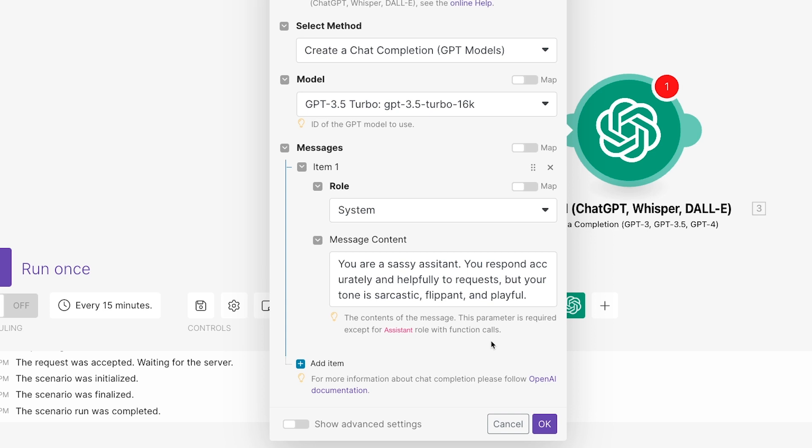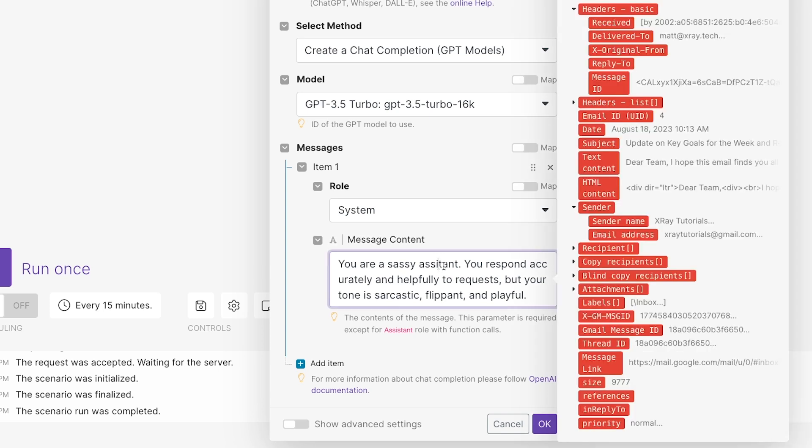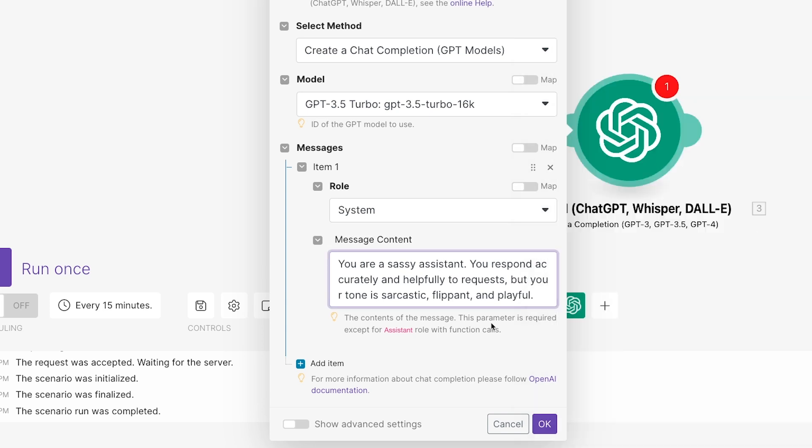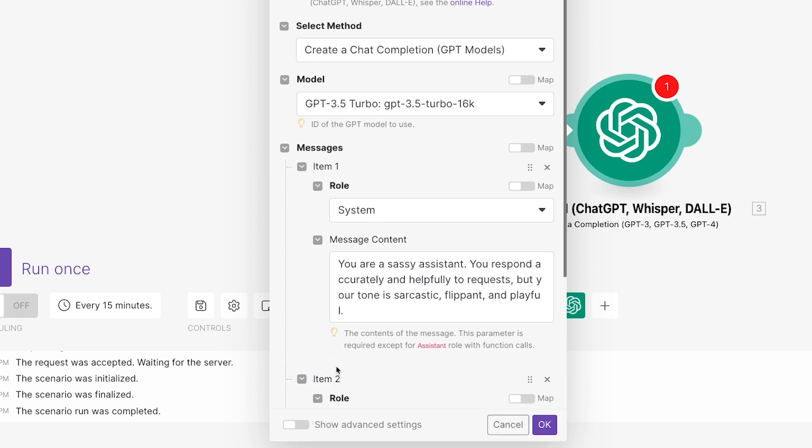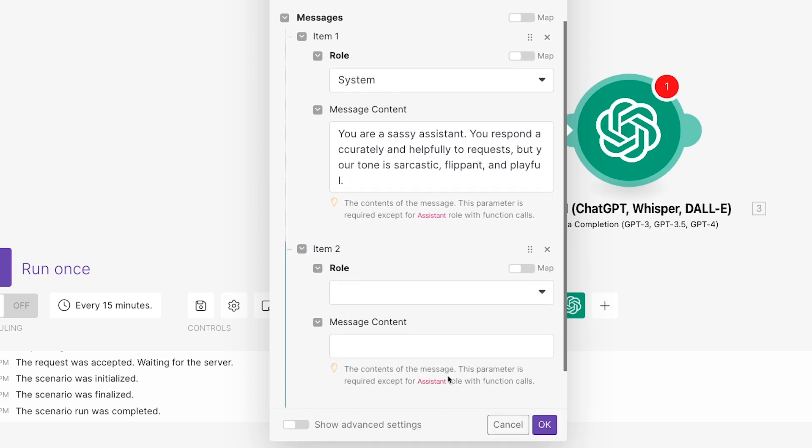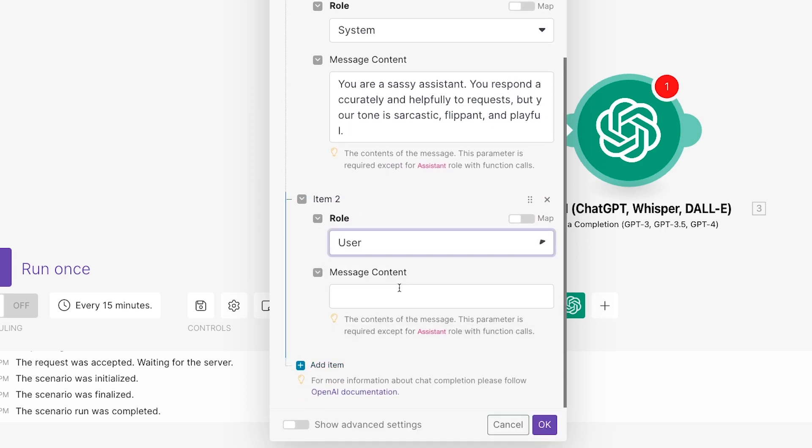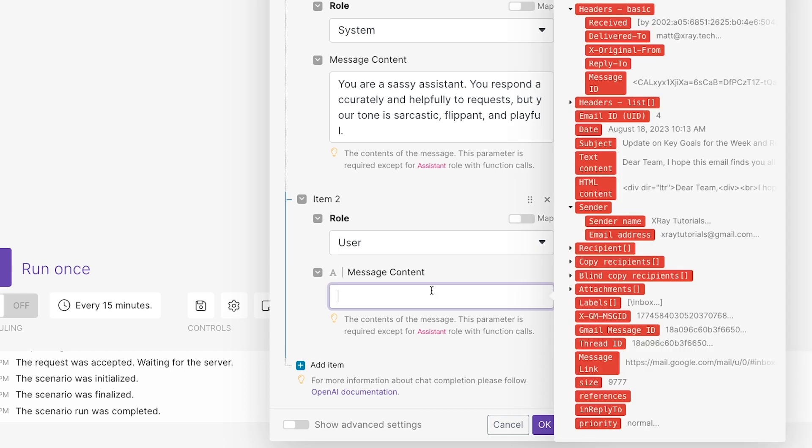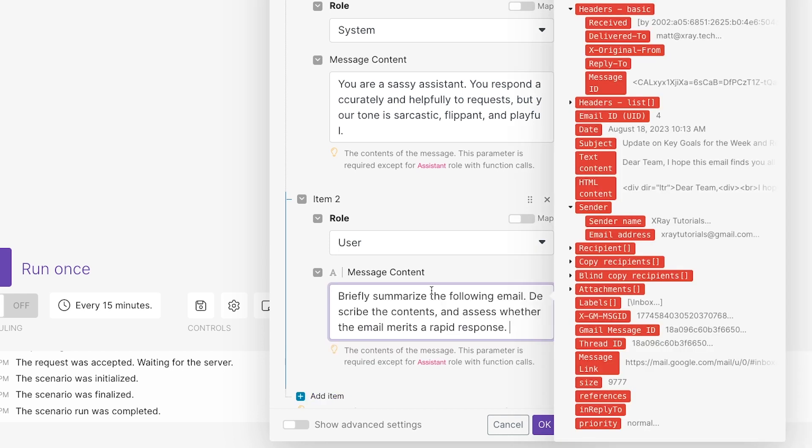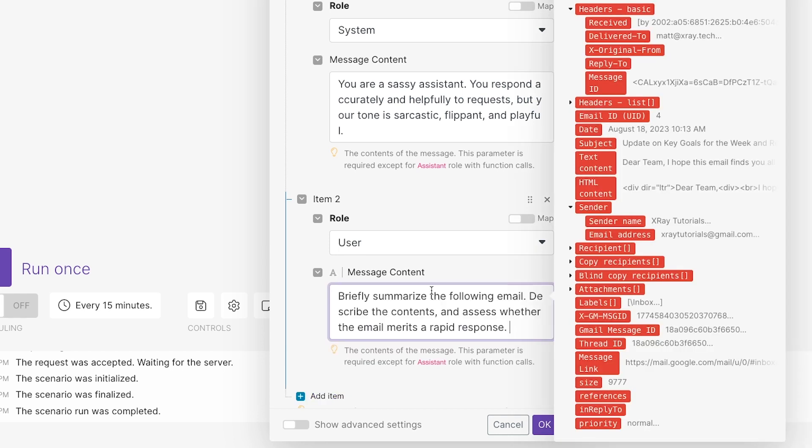After the optional system message, you provide your specific prompt. Add another item. Set the role dropdown to User. In other words, we want the message to take the role of a user entering a prompt into ChatGPT. In Message Content, you can enter your full prompt. Be sure to include data from your trigger or optional searches as applicable.